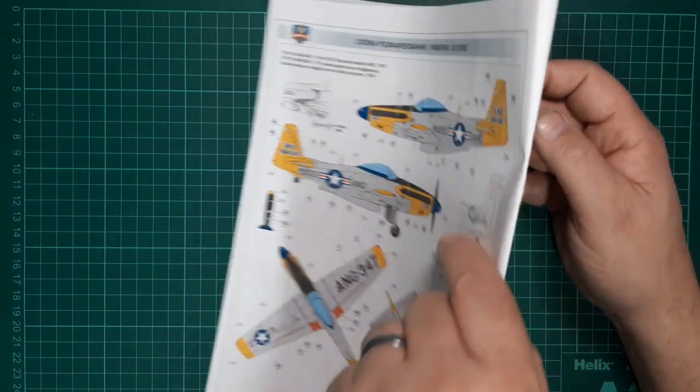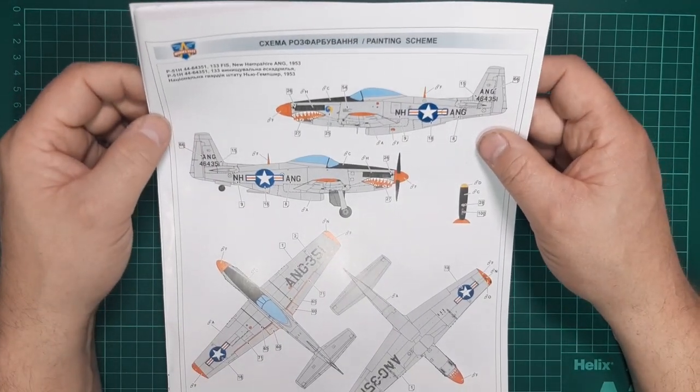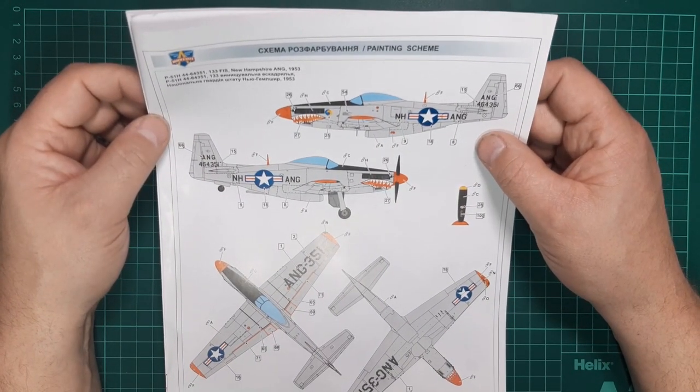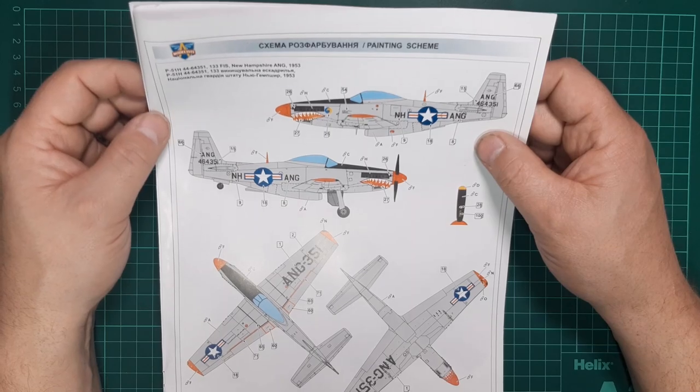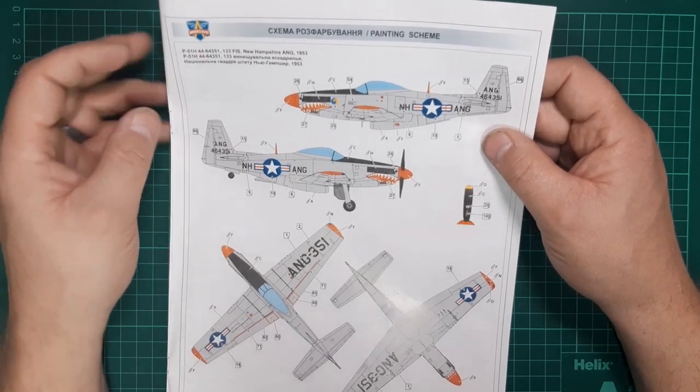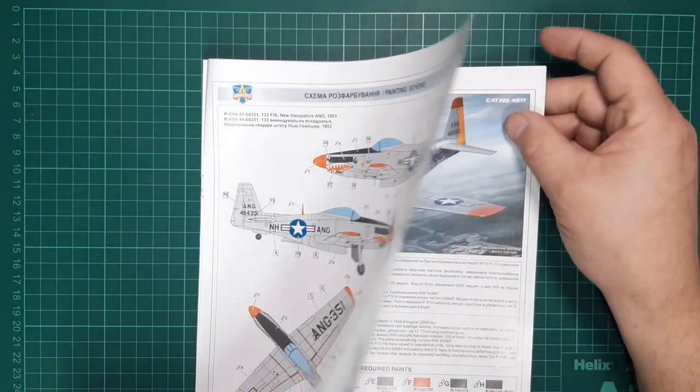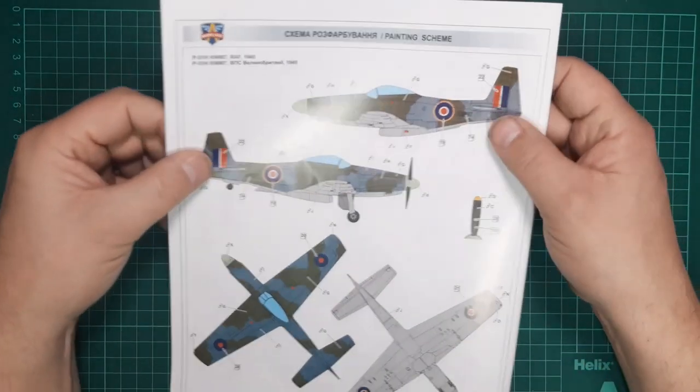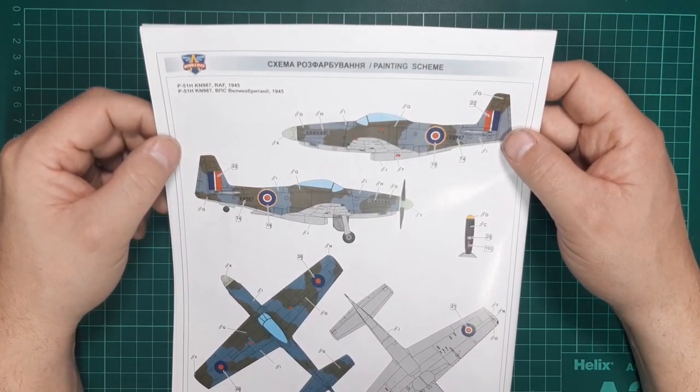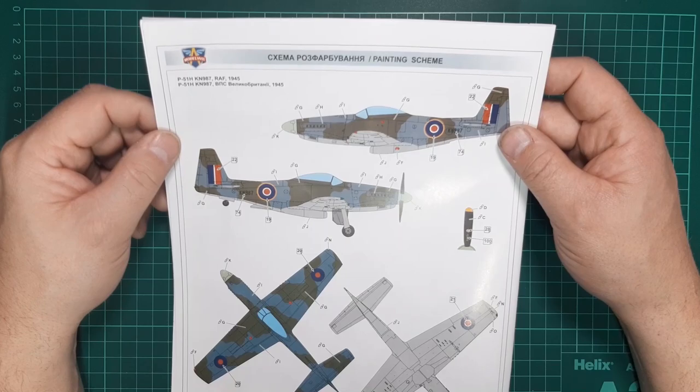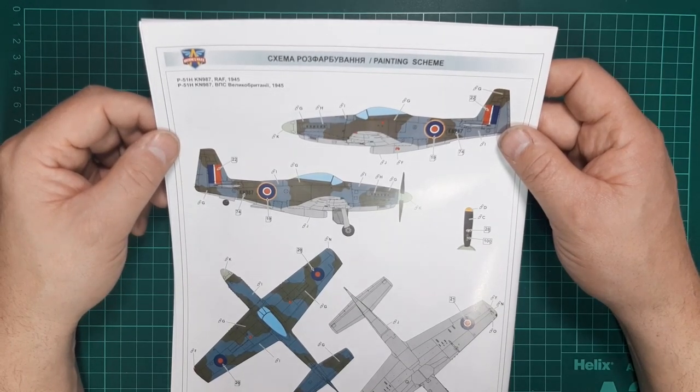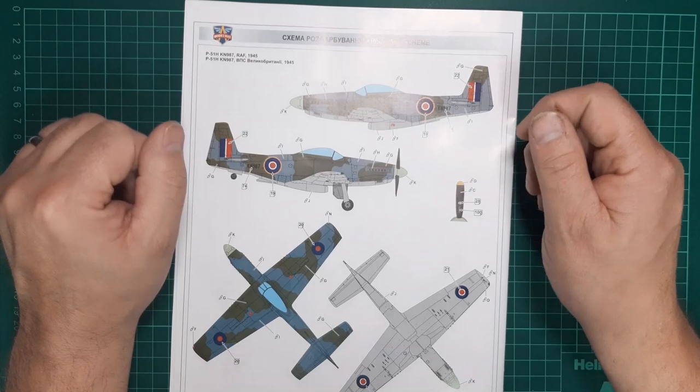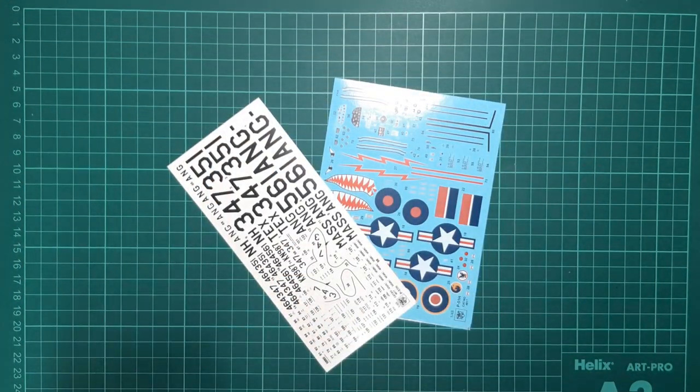Another shark mouth, always love a shark mouth on a Mustang. That's New Hampshire Air Guard, again 1953. If you're not wanting to do a natural metal aircraft, then you've always got an RAF camouflaged example simply dated 1945. All in all, looking at the instruction book, it looks like a straightforward build.